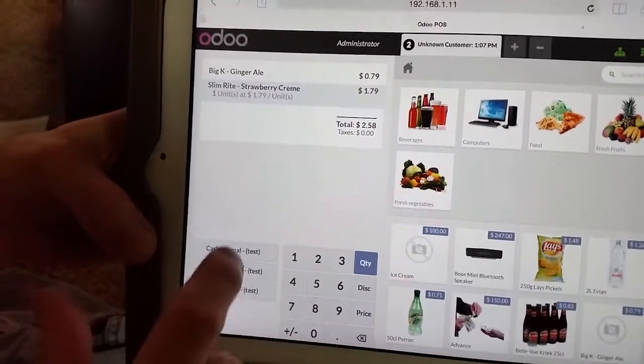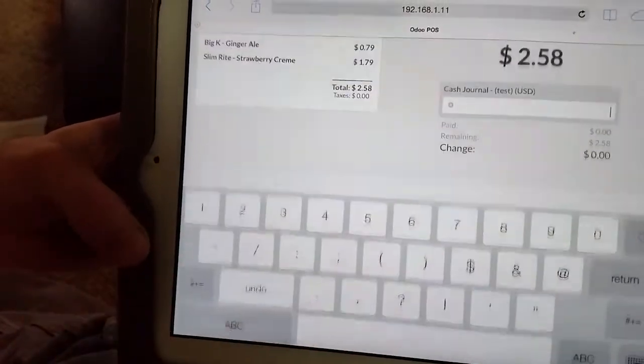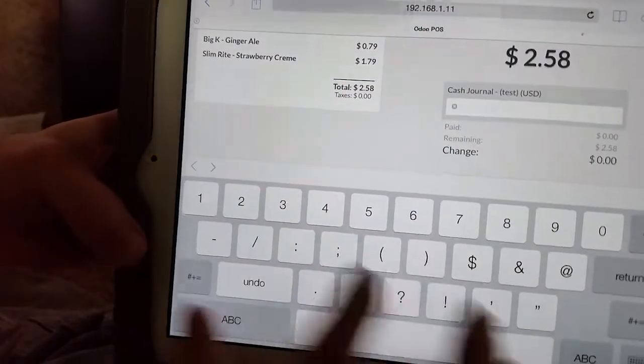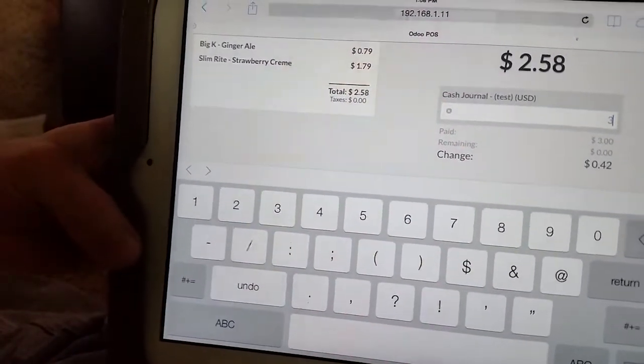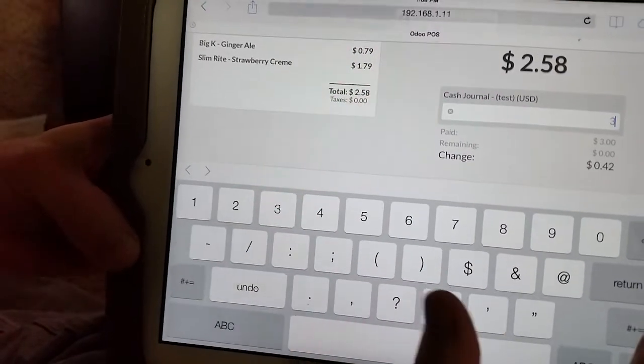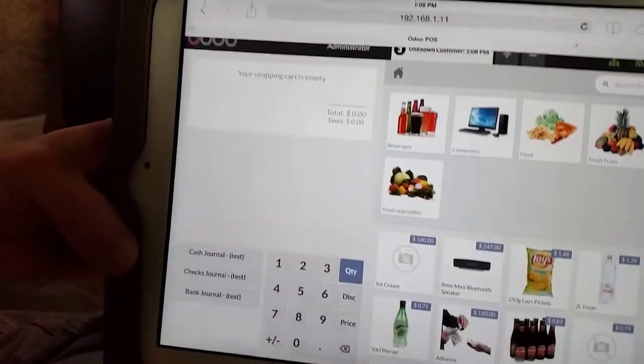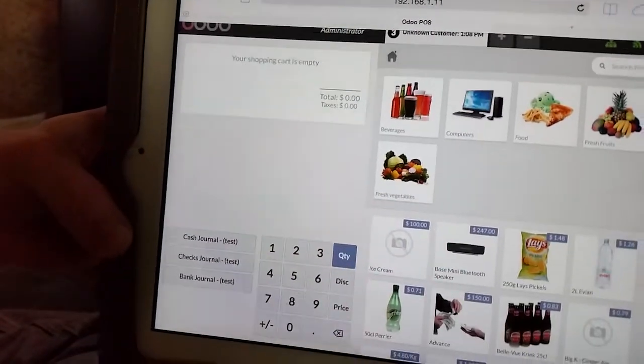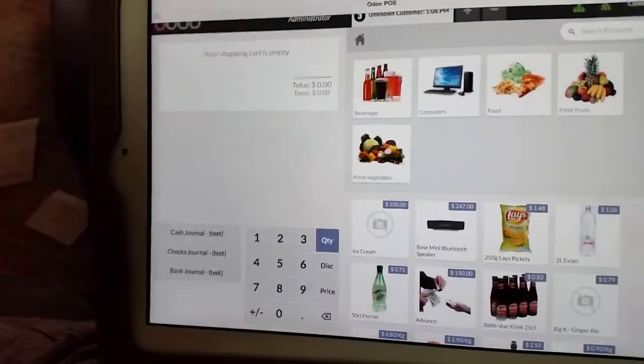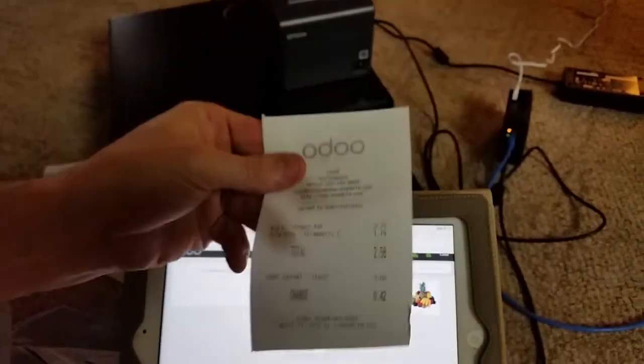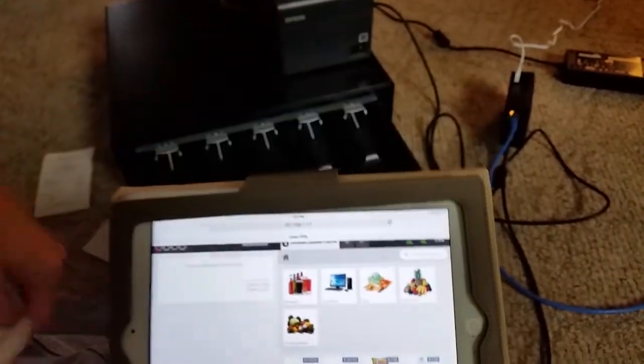You can just go here and say cash. Put in the money we get. Just hit return. Cash drawer pops out.